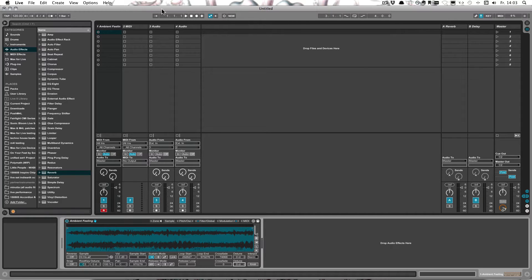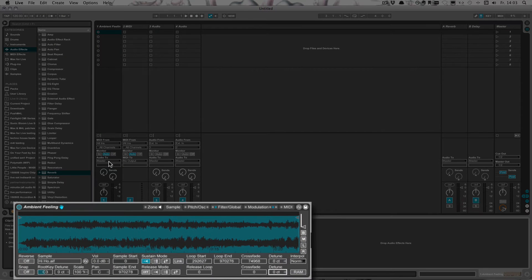That is simply pressing the delete or backspace key on your computer keyboard. With that, if you're adjusting parameters in live devices and devices in general, you can actually reset the parameters to their default setting — the default setting from the preset that you used in the beginning. Let me show you how that works.